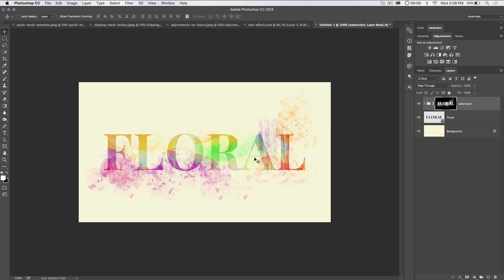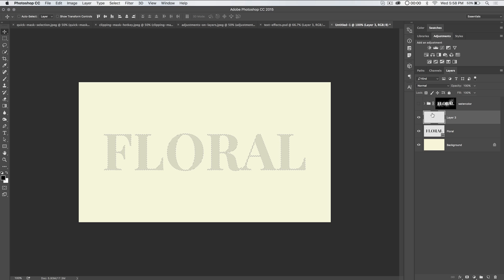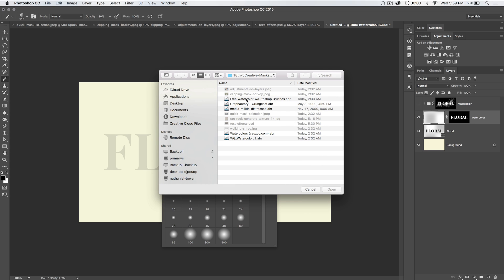Now let's move to this other style — a very whimsical watercolor floral text effect. I've created another text layer, right-clicked and converted it to a shape layer. It's a serif font called Playfair, which I believe is a free font. I filled it with black and set the opacity of that layer to 10. Now create a new layer, load the original text layer as a selection, and apply it as a mask to this new watercolor layer. Then choose the new mask icon and it applies as a mask.